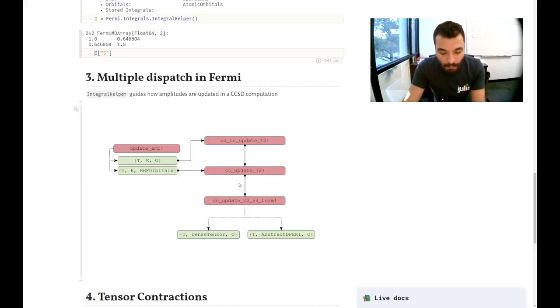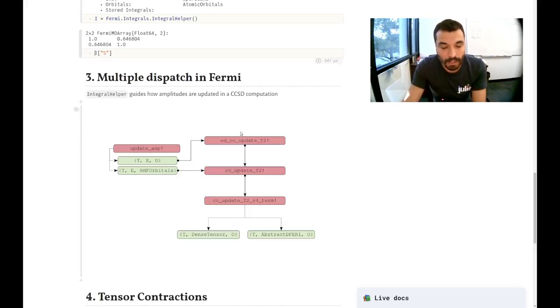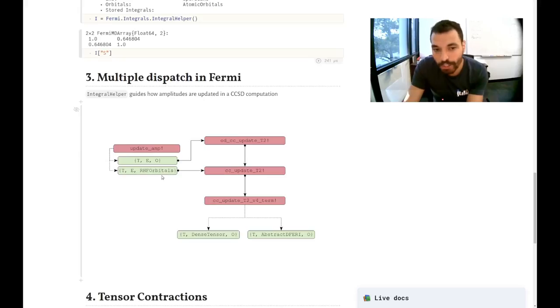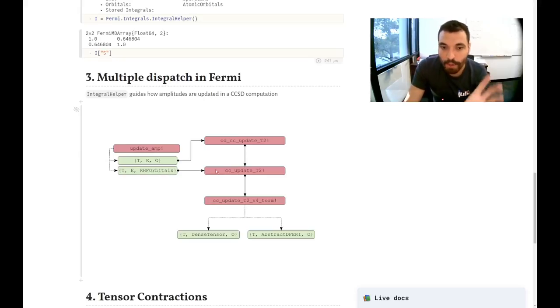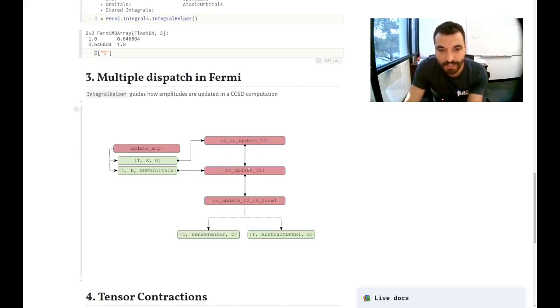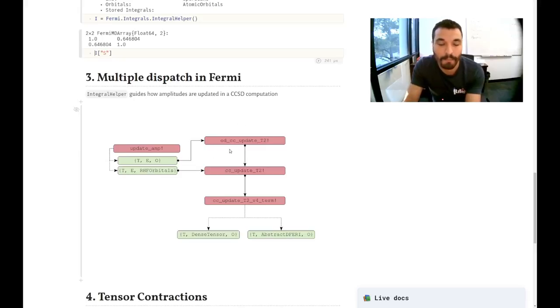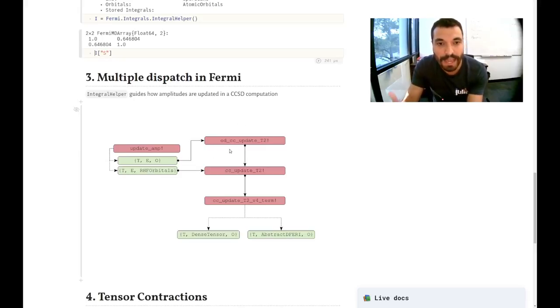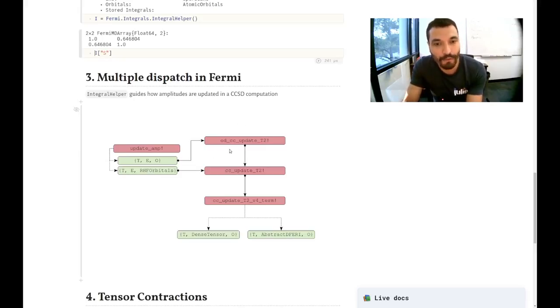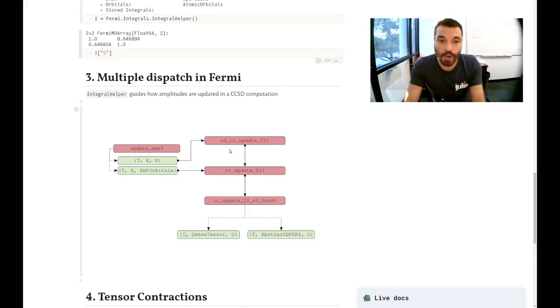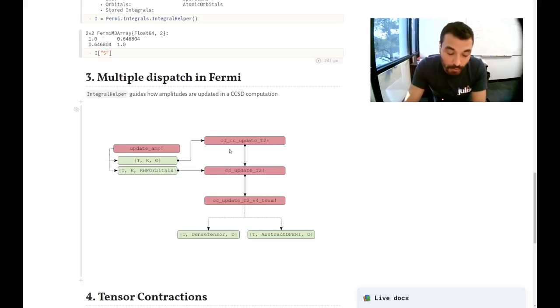So as an example, in a coupled cluster computation, if you have RHF orbitals in there, you're going to bypass the first step. This first step that gets bypassed is the one where we add off-diagonal Fock terms to your amplitude. And for Hartree-Fock orbitals, those terms are zero.